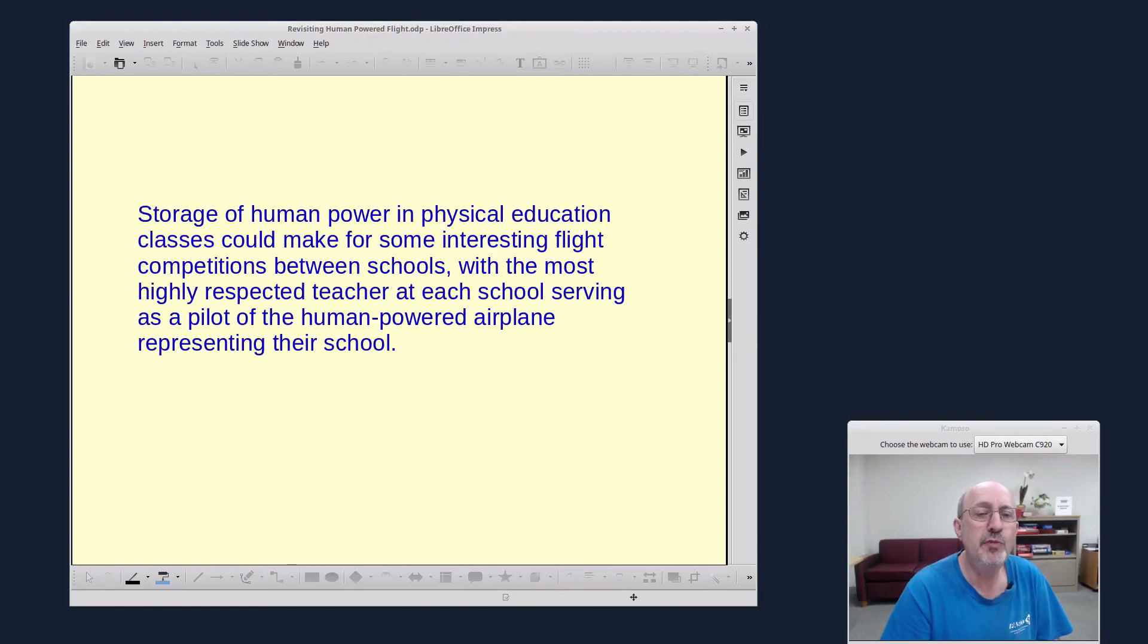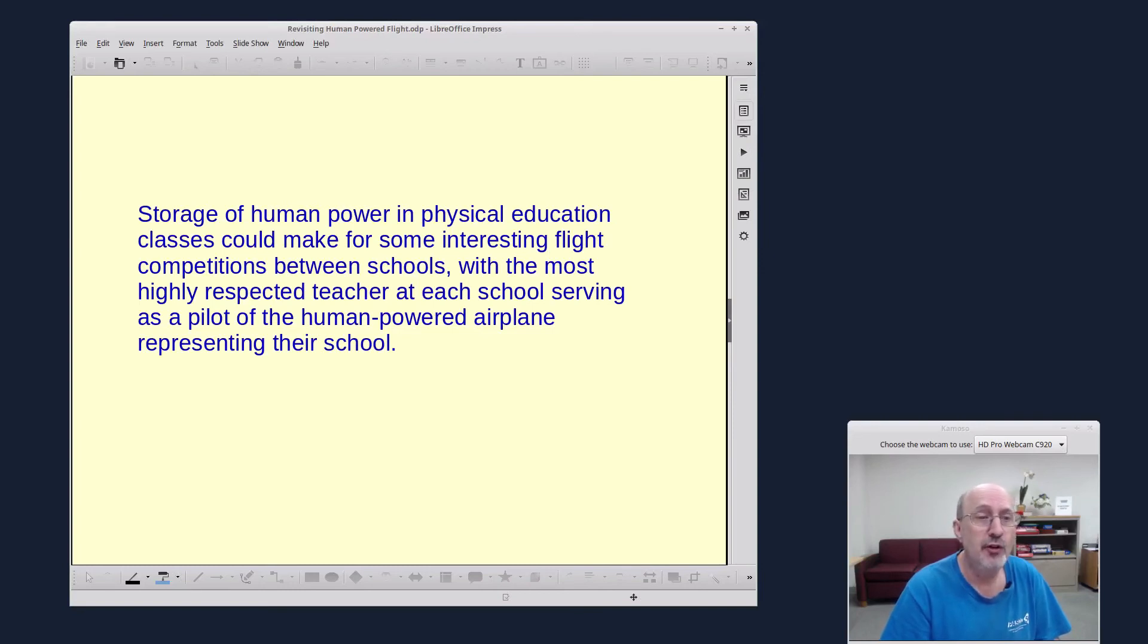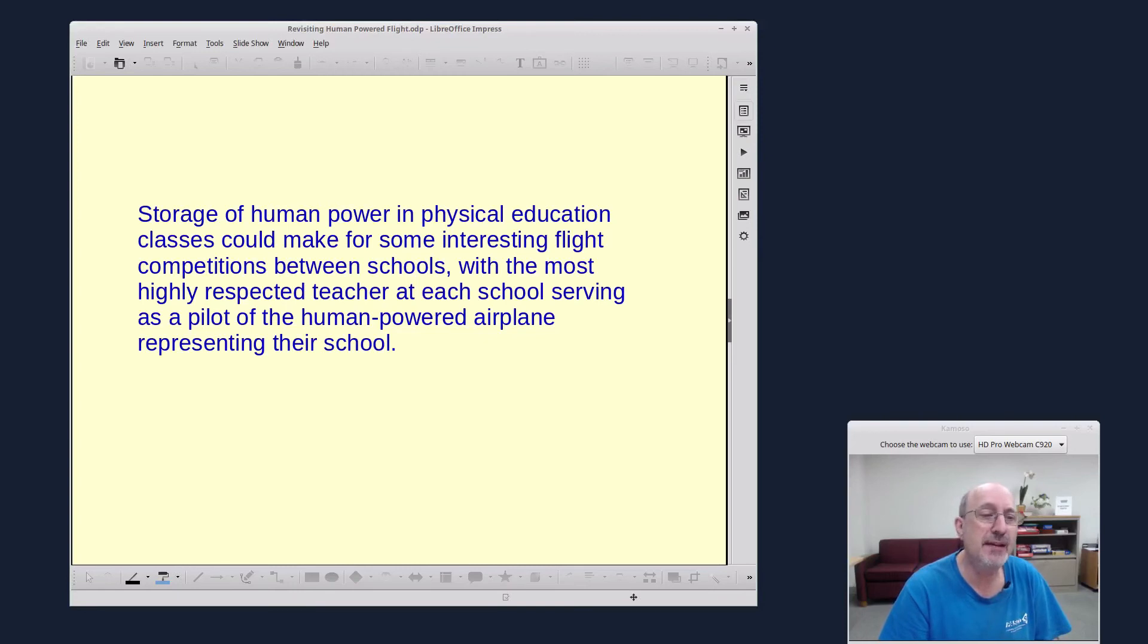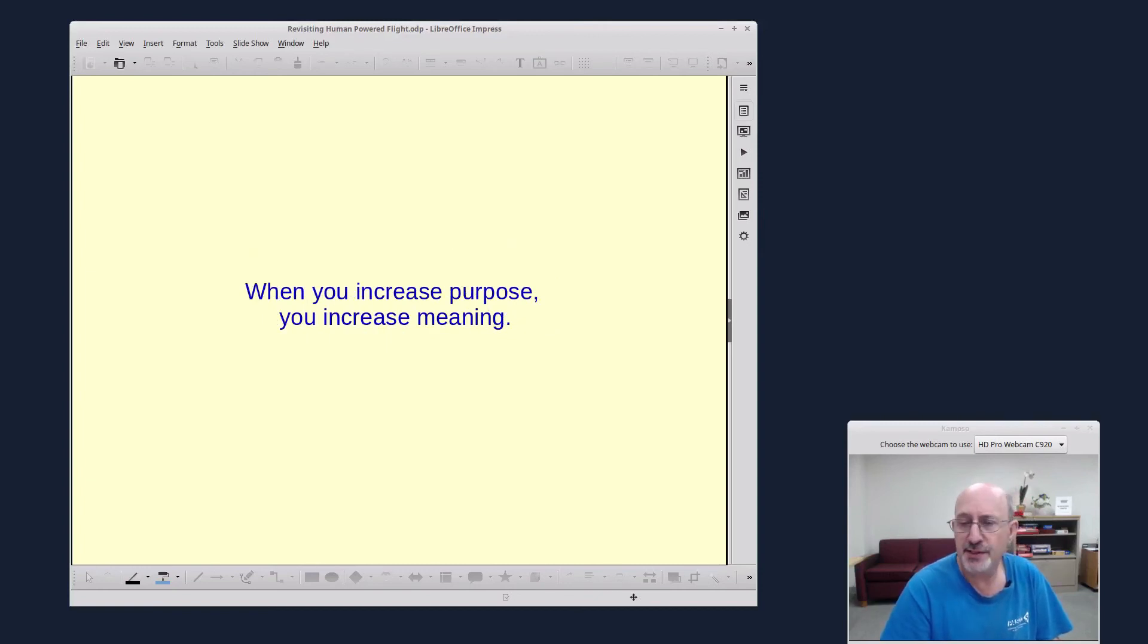Storage of human power in physical education classes could make for some interesting flight competitions between schools, with the most highly respected teacher at each school serving as a pilot of the human-powered airplane representing their school. When you increase purpose, you increase meaning.